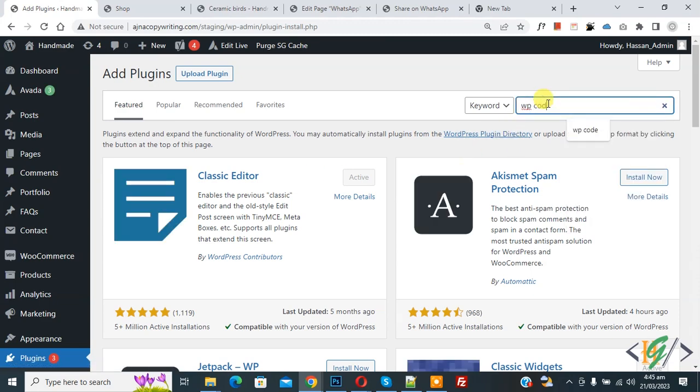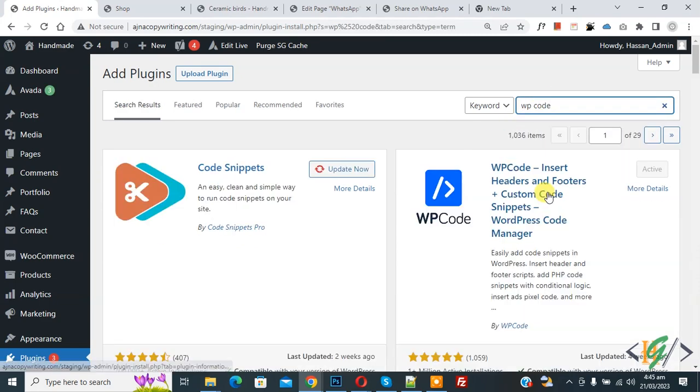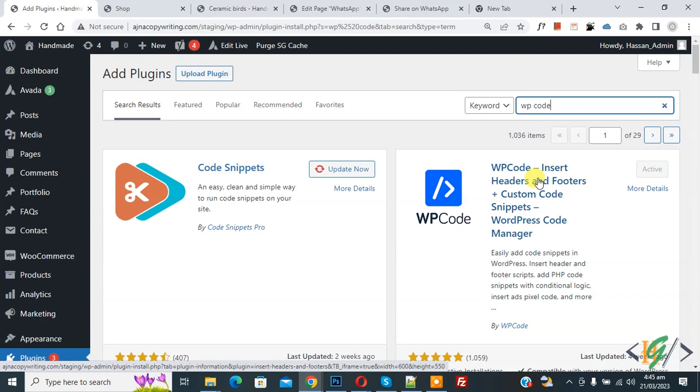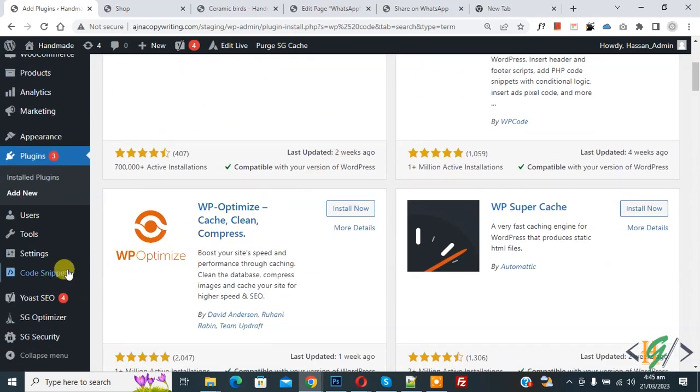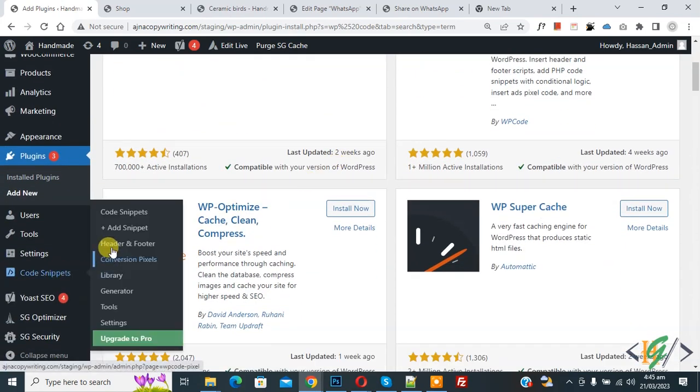In search plugin write WP Code. This is plugin WP Code insert edit and footer we will use. You will install this plugin and activate it. After activation scroll down, on left side you see code snipper, then you see add snipper, so click on it.